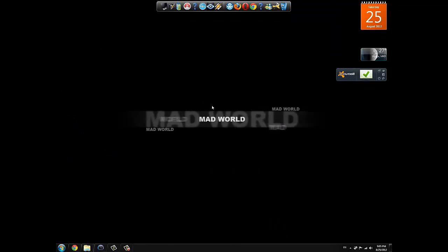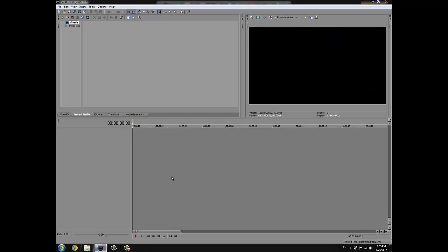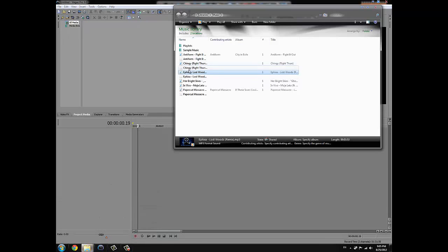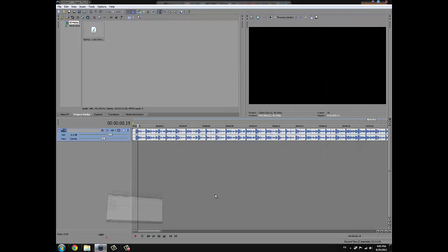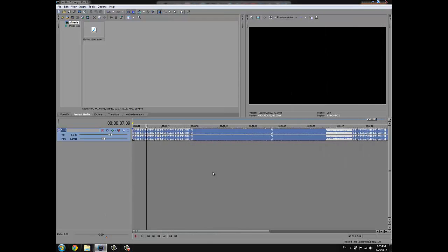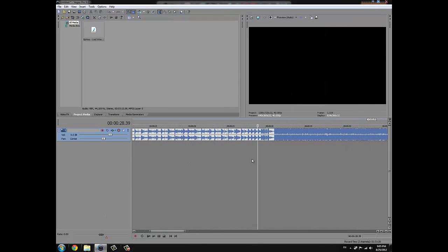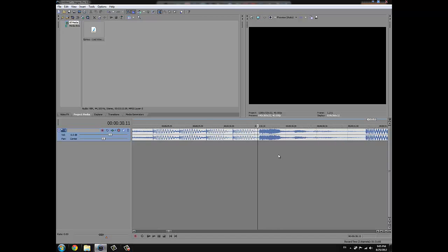First of all, open your Sony Vegas. You should import your music into Sony Vegas then find the part that you want to make the sound effects.